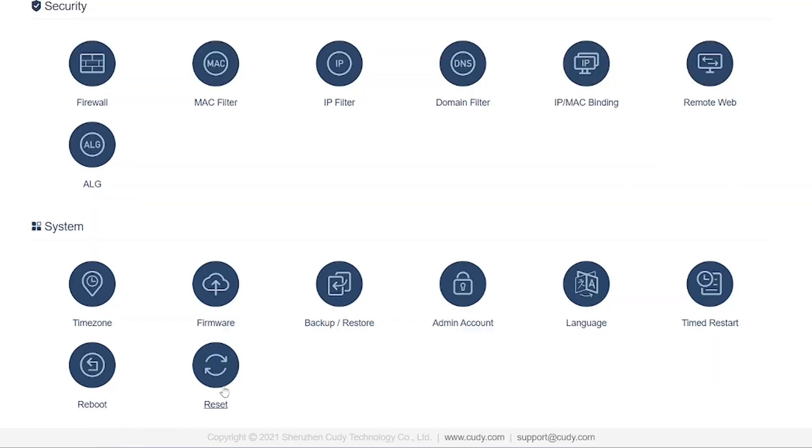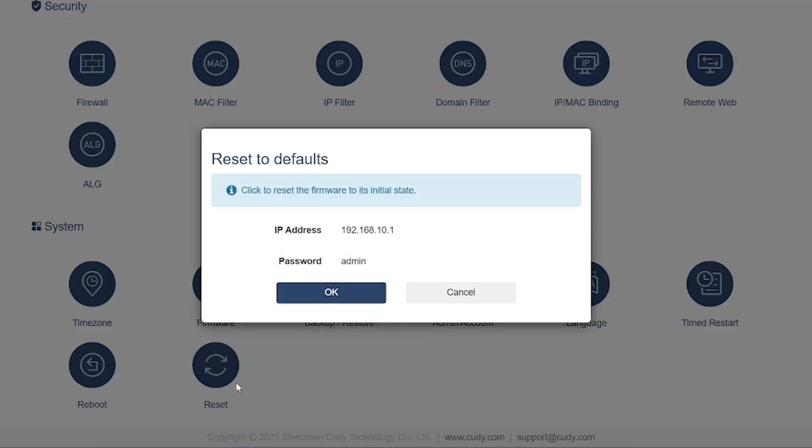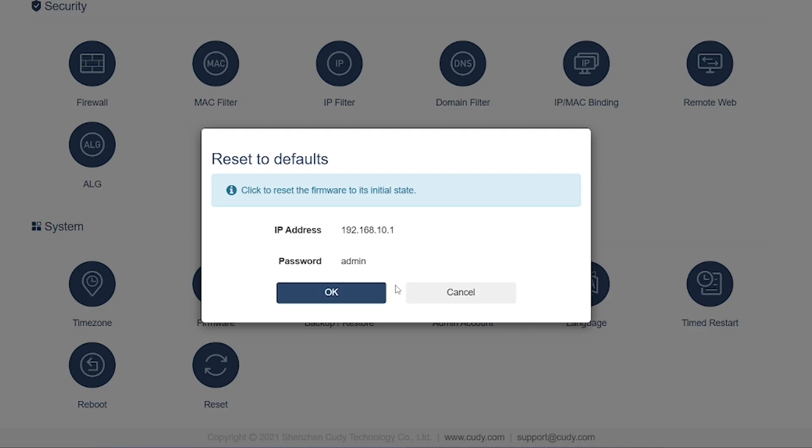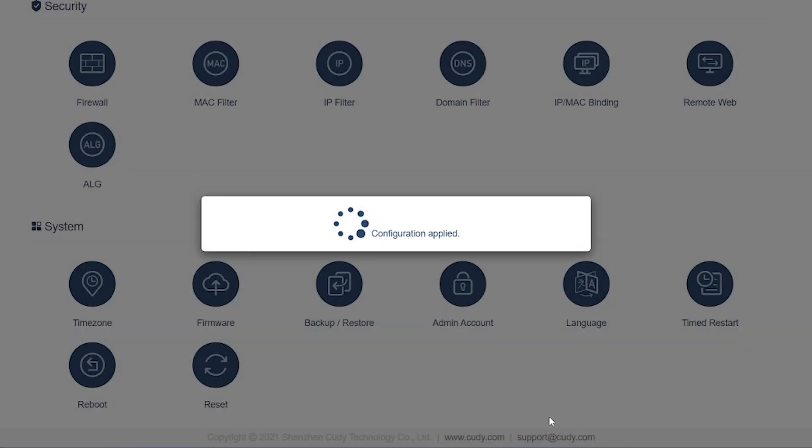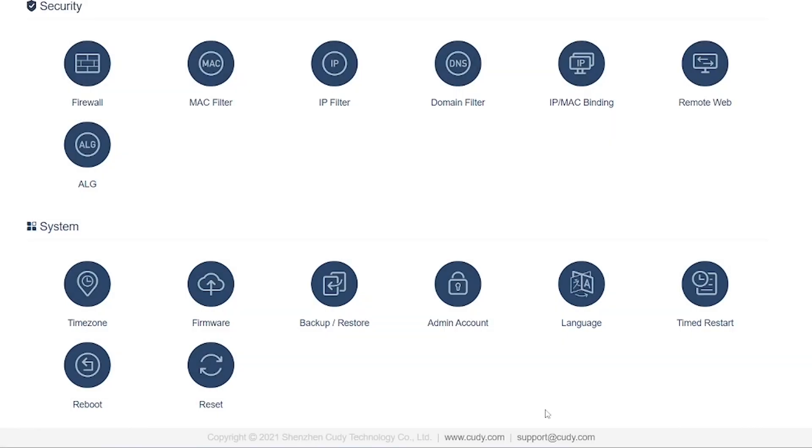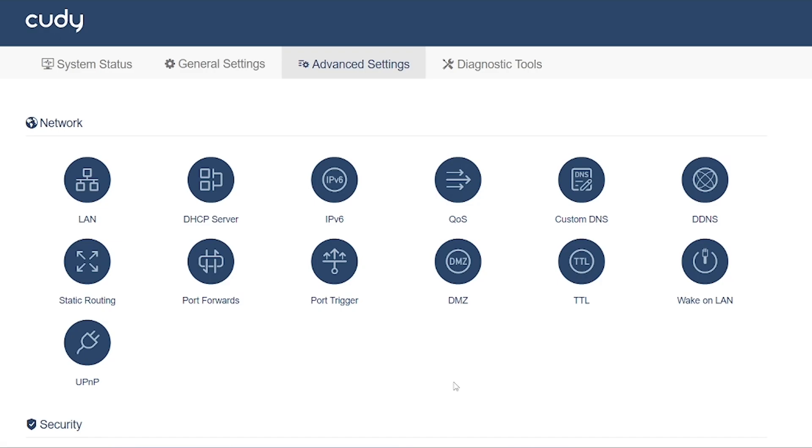Reboot: Restarts the router without changing any settings. Reset: Restores the router to factory default settings. Useful if you face major configuration errors or want a fresh start.